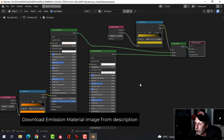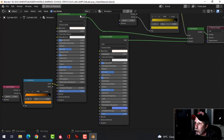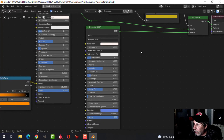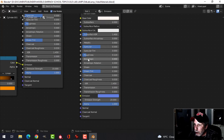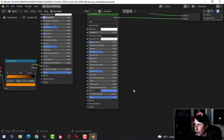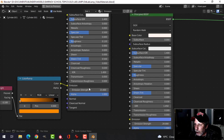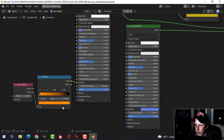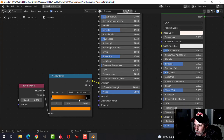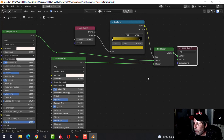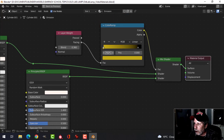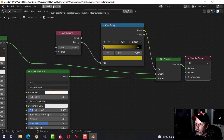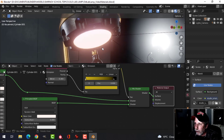The emission material uses two Principled BSDFs mixed together with a Mix Shader. On the bottom one I've adjusted roughness down, added a color to emission, and changed the emission strength. On the top one, plugged into emission is a color ramp going from orange to black driven by a Layer Weight facing value of 0.1. On the Mix Shader factor is a color ramp going from yellow to black with another Layer Weight facing of 0.3. Copy that setup and plug it in for a similar glowing effect.